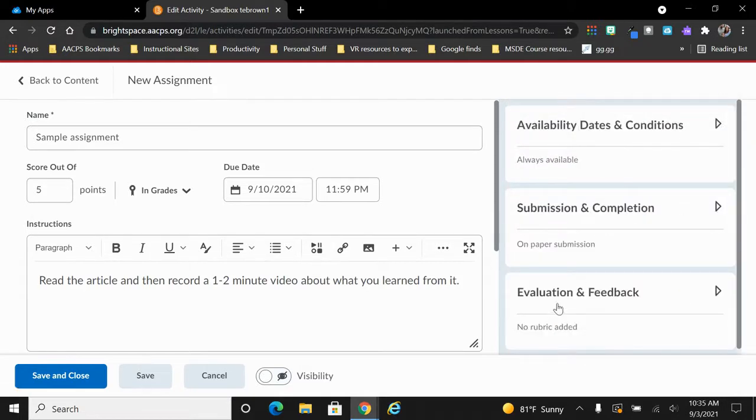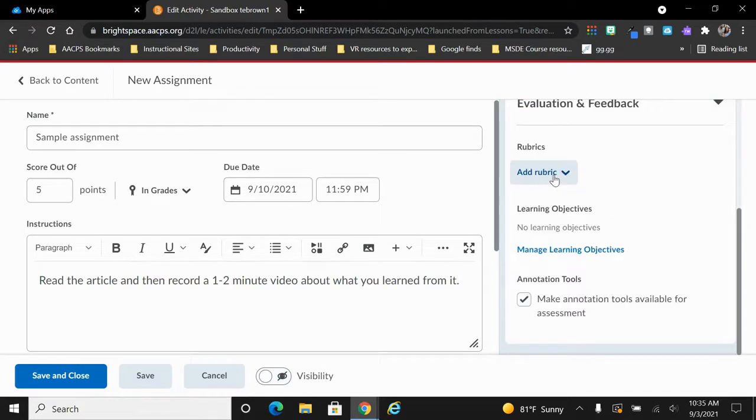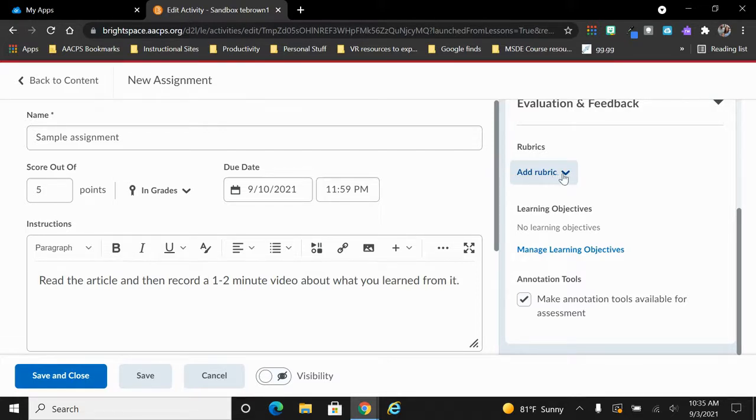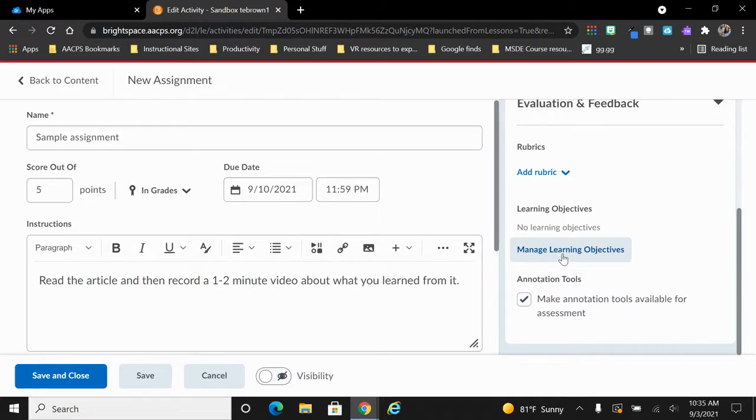Let's collapse that and turn our attention to our final option here, evaluation and feedback. This is your opportunity to use Brightspace's rubric builder to add a rubric to this assignment so that students will know exactly what criteria they're being scored on and it also allows you to add any learning objectives that you want to make sure that they fulfill as a part of this assignment.